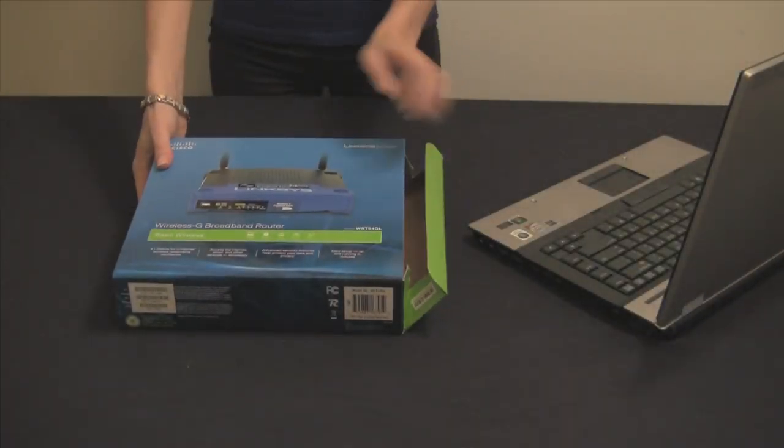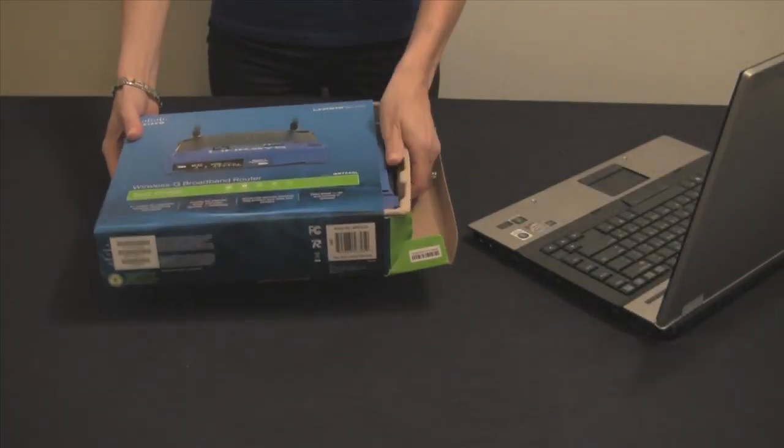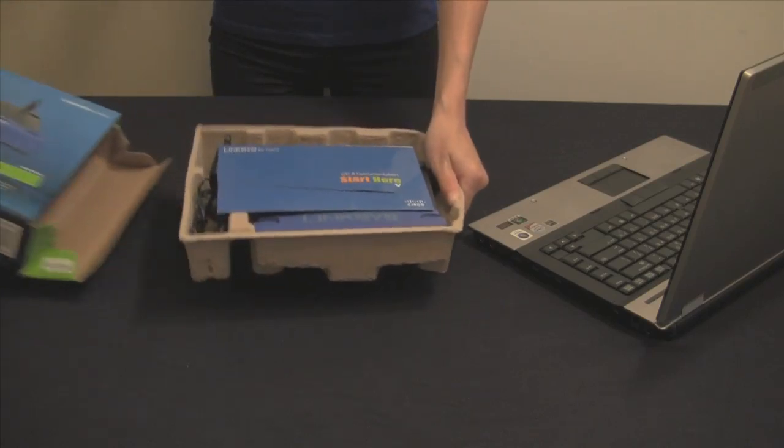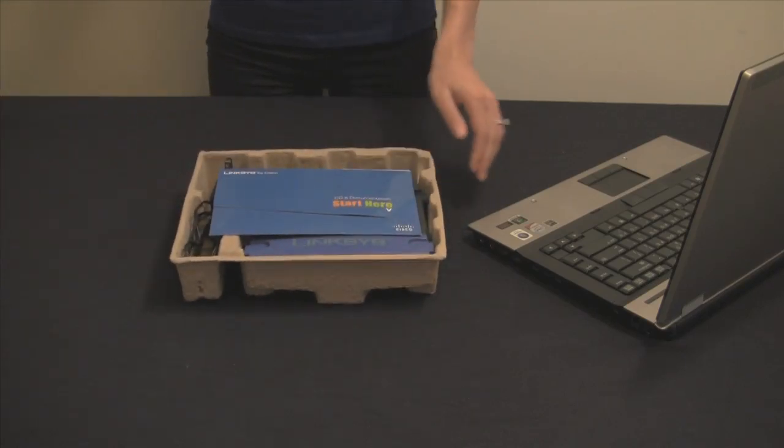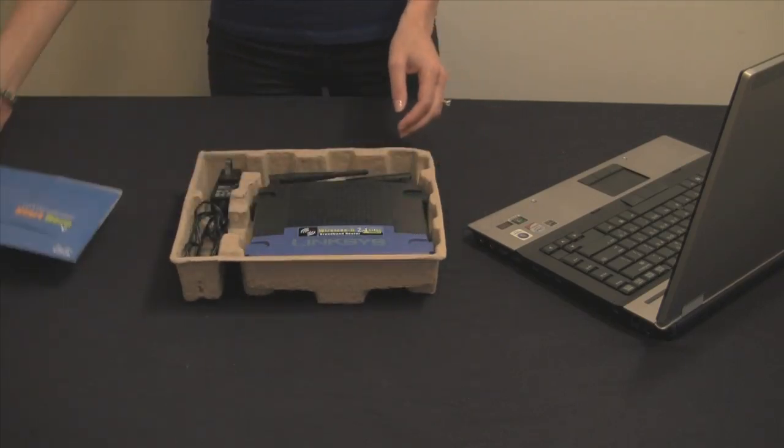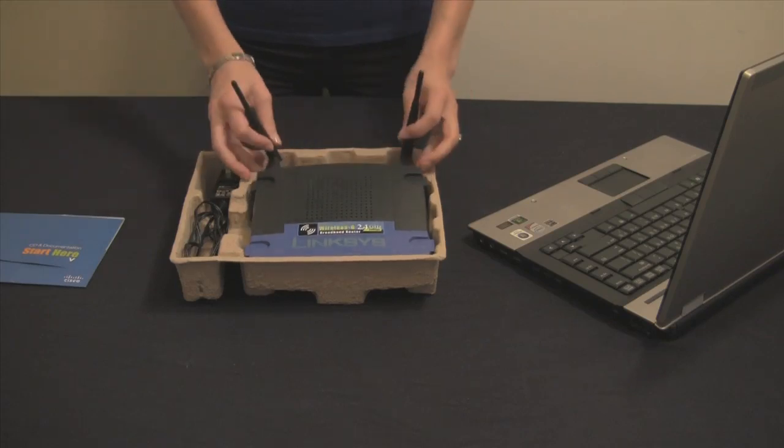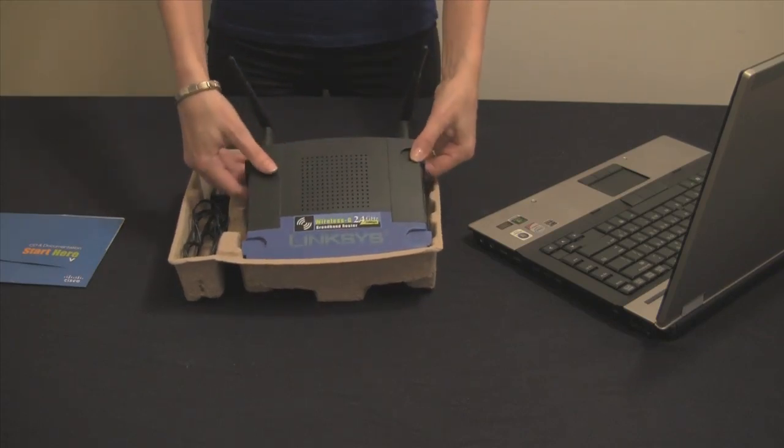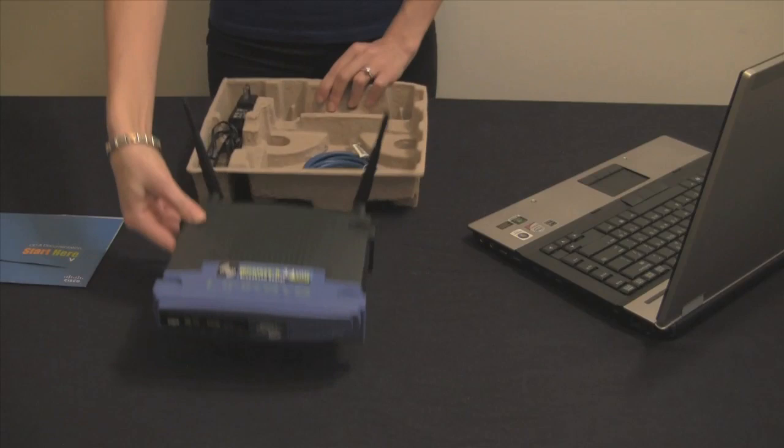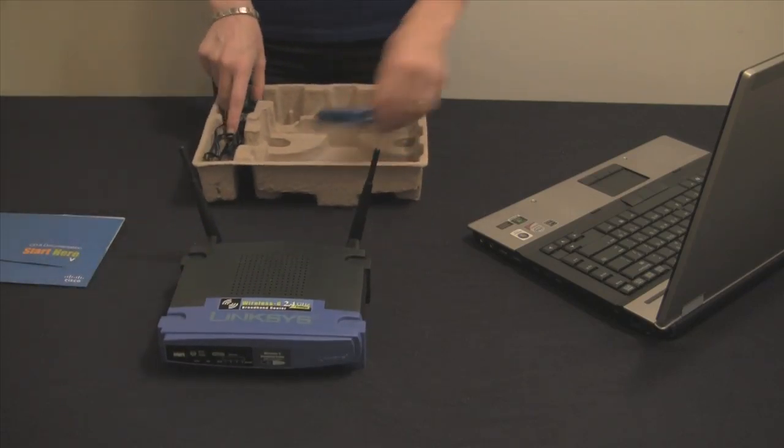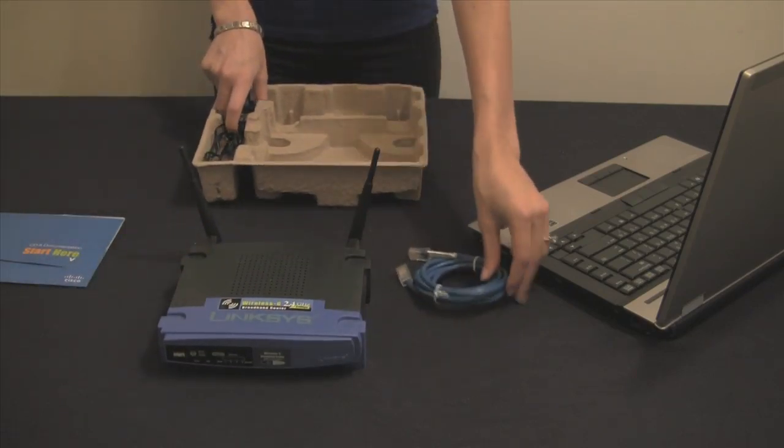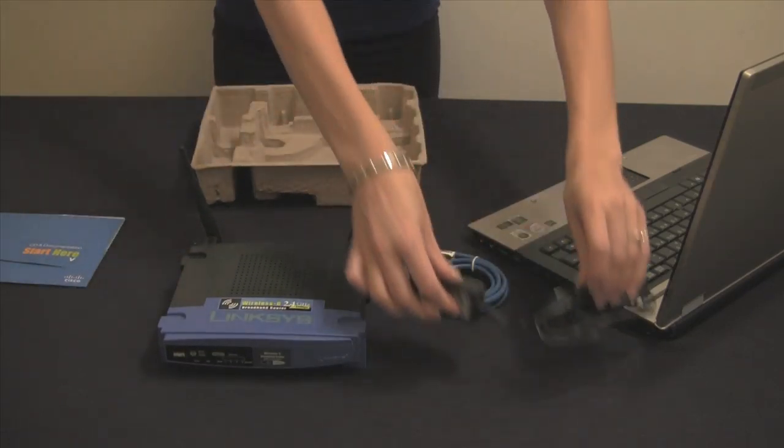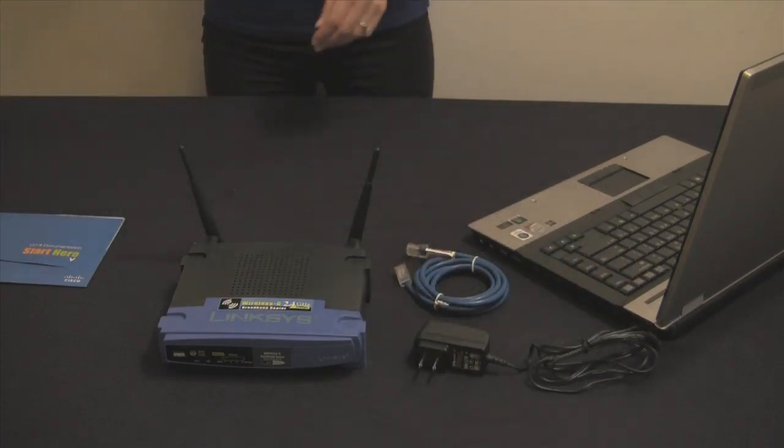Before we begin, let's go over the contents of your Linksys router. In the box of your WRT-54GL router, you will find the router, its power supply, and an ethernet cable. All of these items are necessary to begin the firmware installation process.